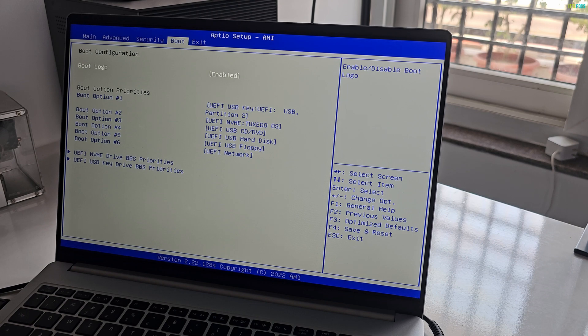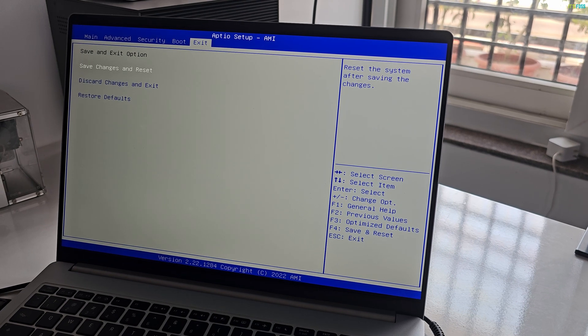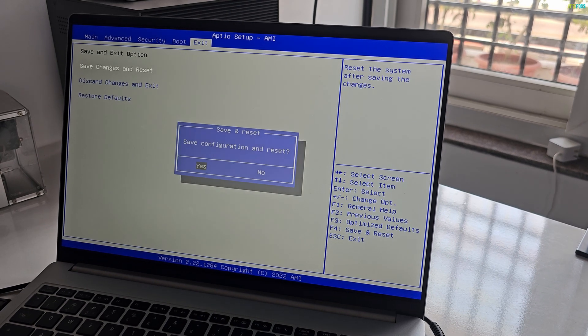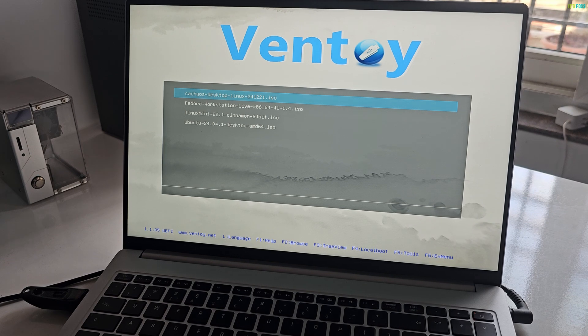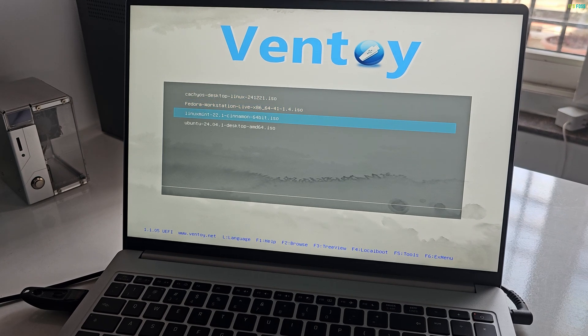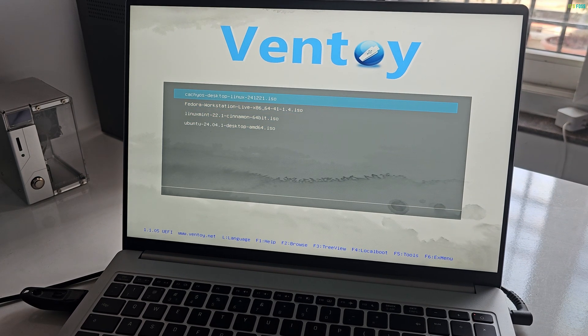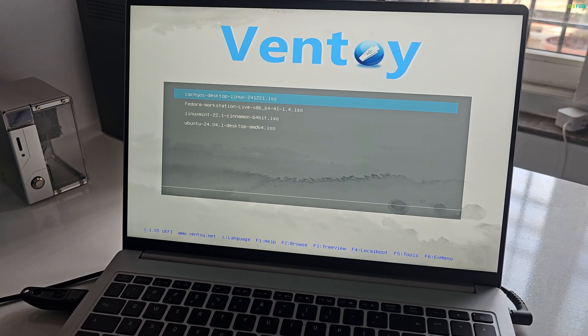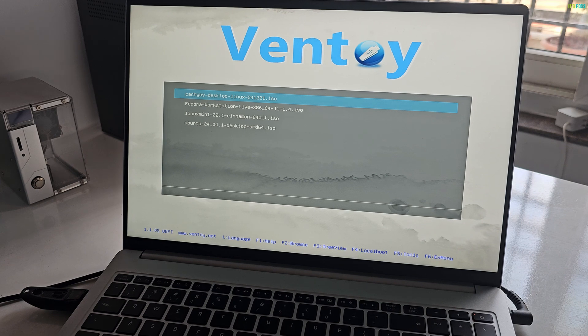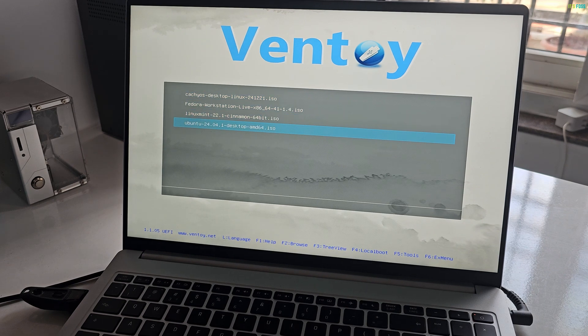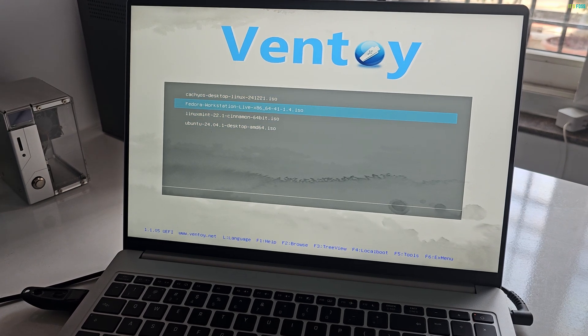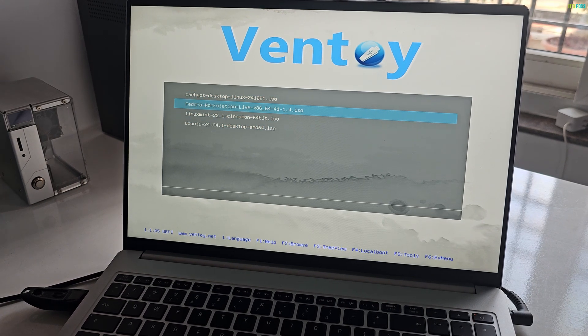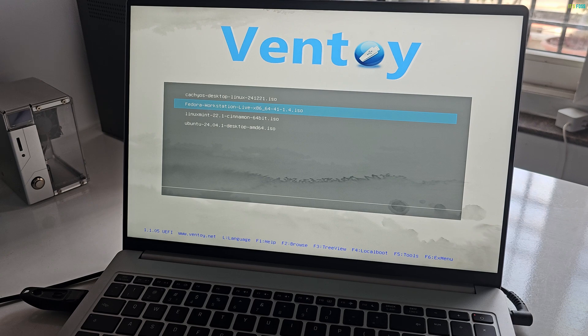Now that I boot into Ventoy live USB, I can see all four Linux distros I had copied on this disk earlier. Super! Let's test them one by one.